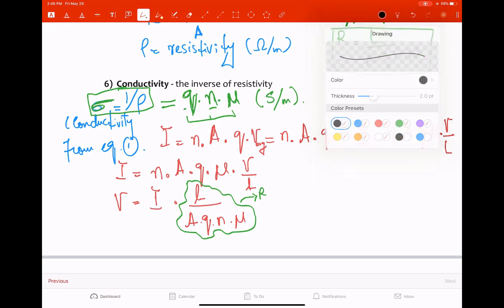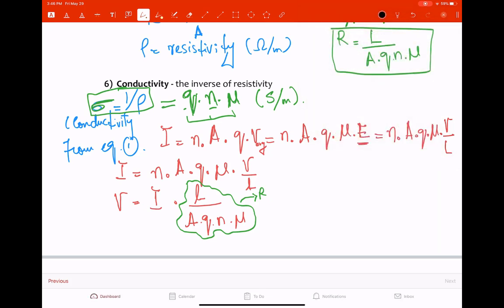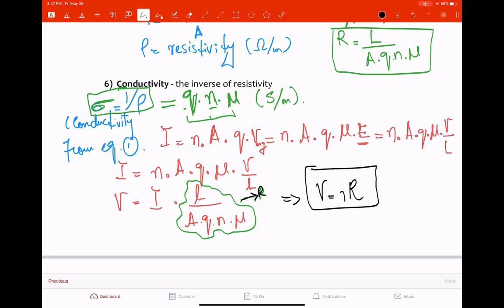Since the term L / (A · q · N · μ) equals resistance R, the equation simplifies to V = I × R — and that is Ohm's Law.